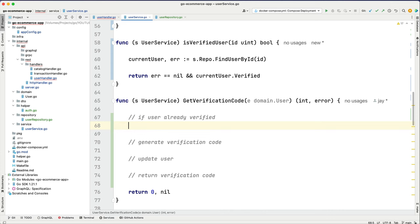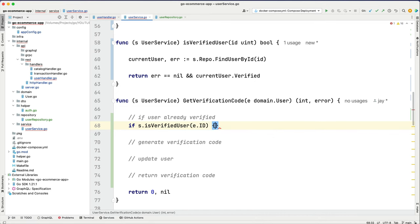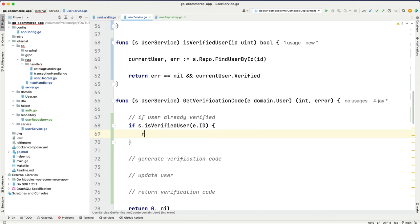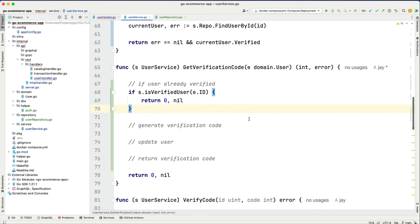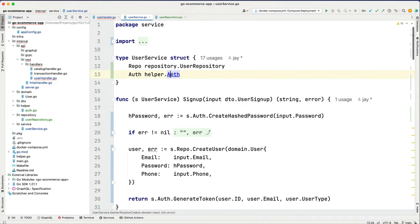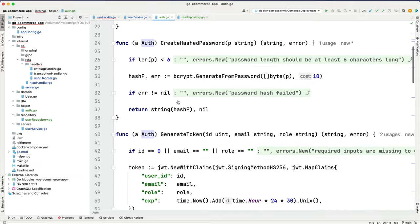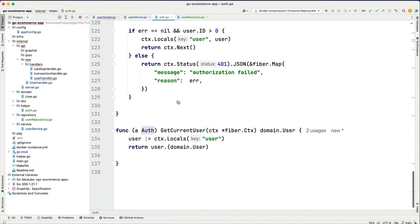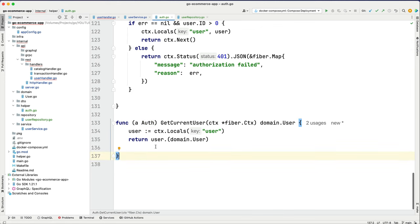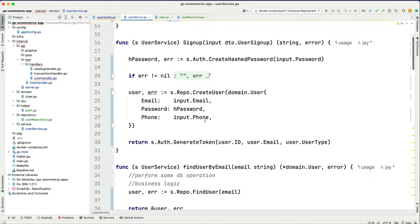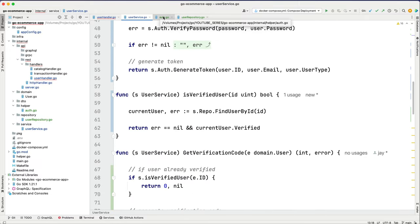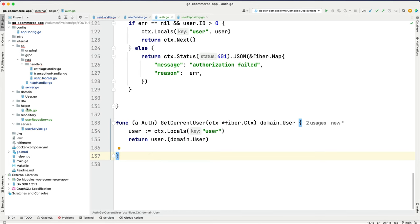Back in get verification code, we say: if s dot is verified user passing e dot id, and it returns true, then return zero and nil — no need to generate again. Now let's generate the verification code. We go to the auth handler. We don't have a function for this yet, so let's add one in the authentication package, in the helper auth.go file.